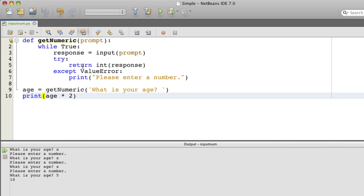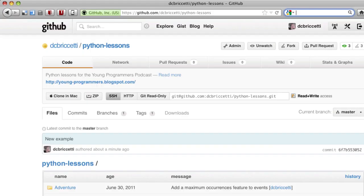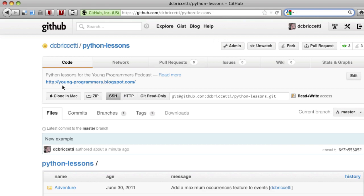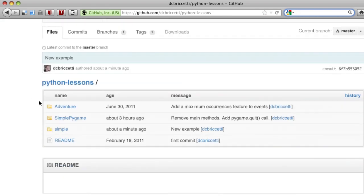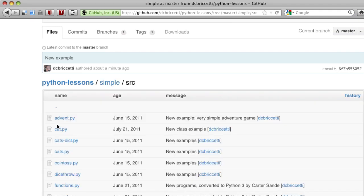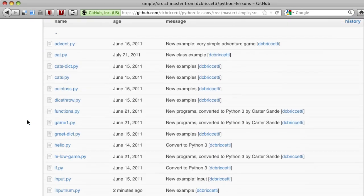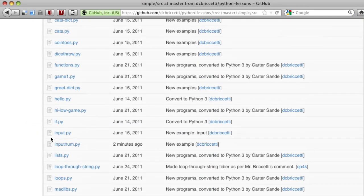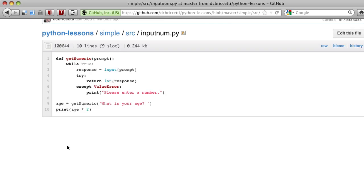And then it returns the integer. Here's where you can find the source code on github.com slash dcbrichetti slash python hyphen lessons. And if you go into the simple directory here, source code, you'll find input num. And this is the code that we've just discussed. Thank you.